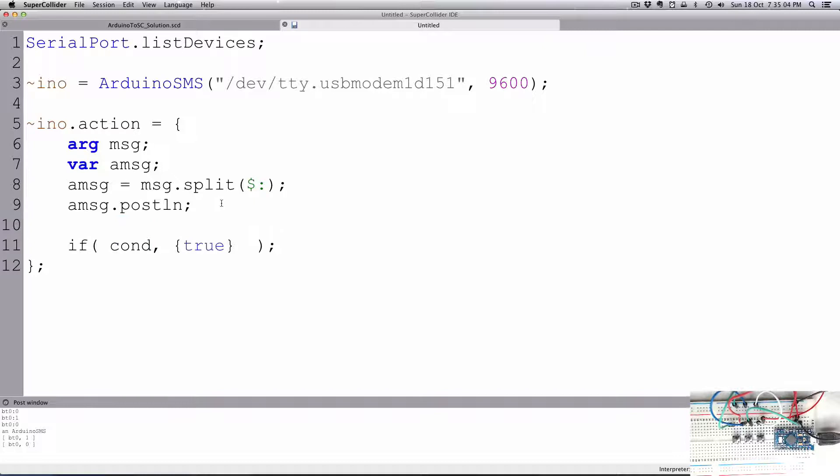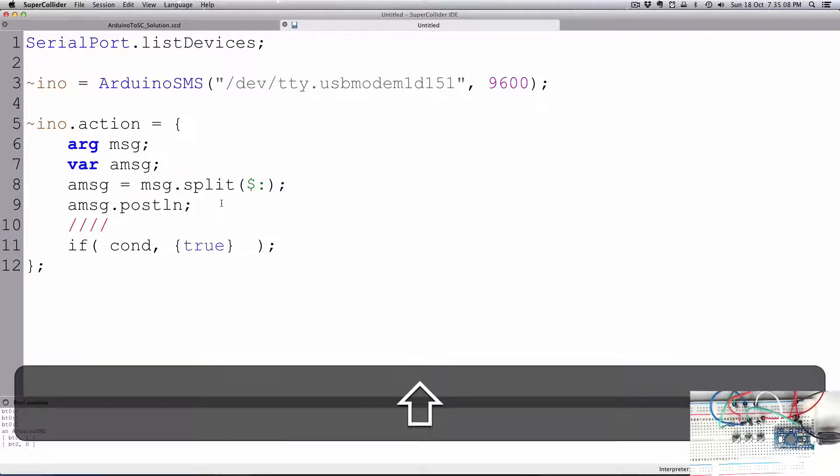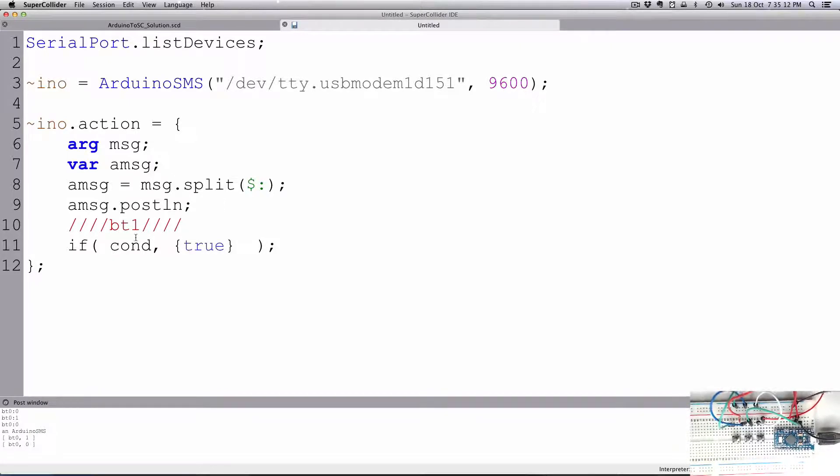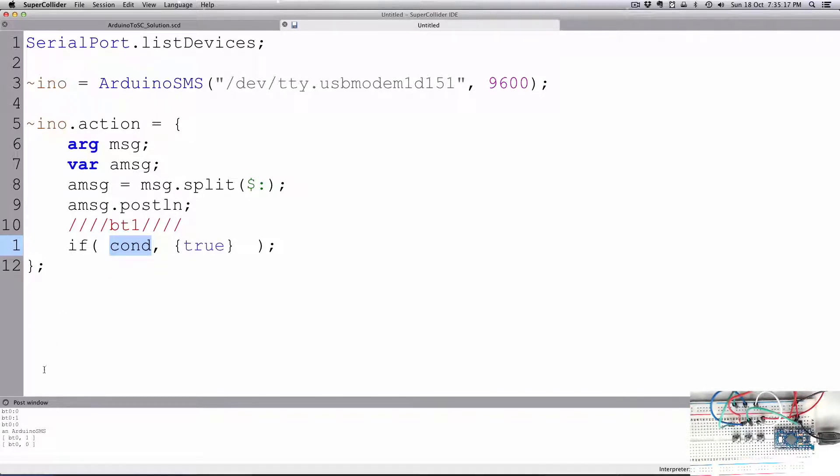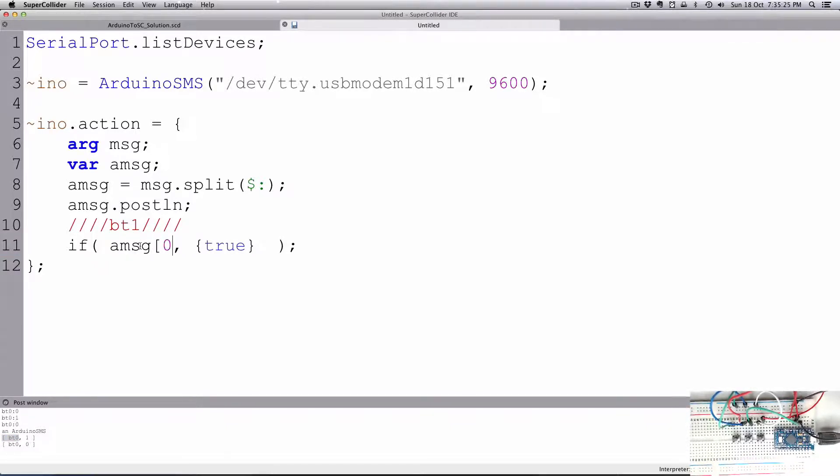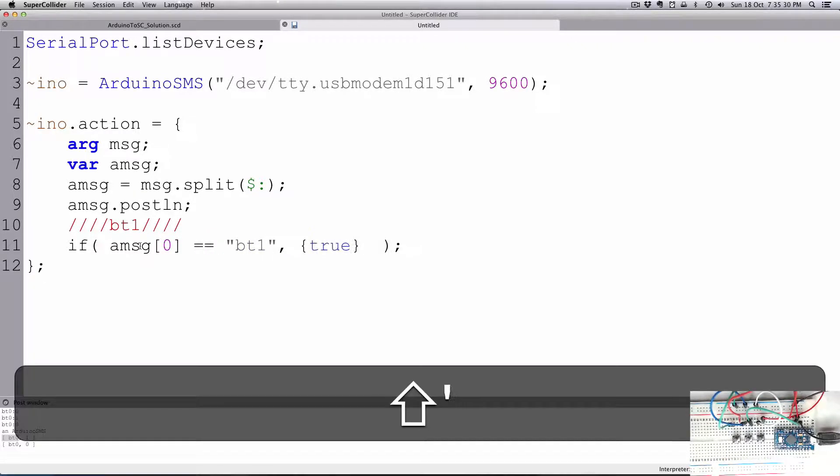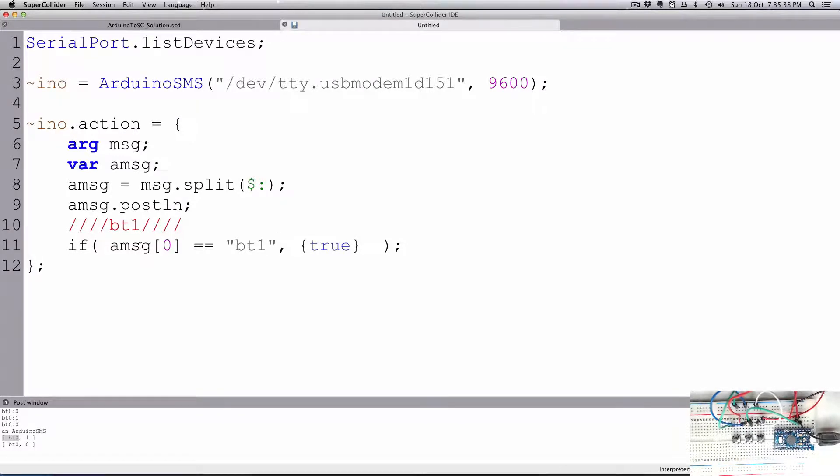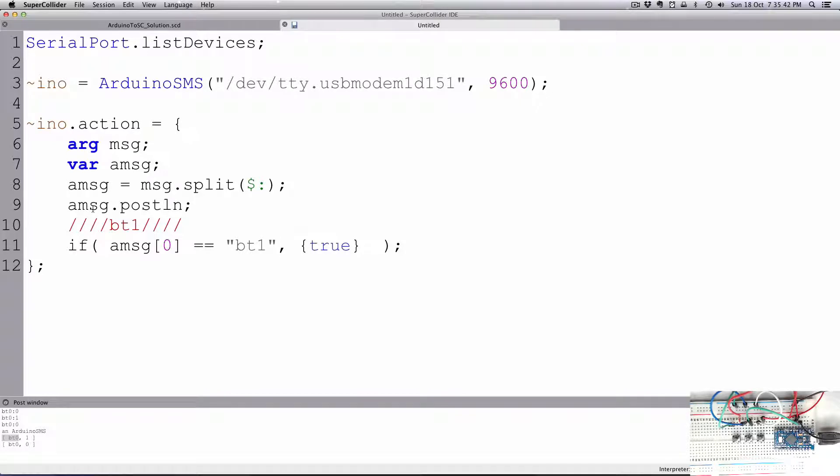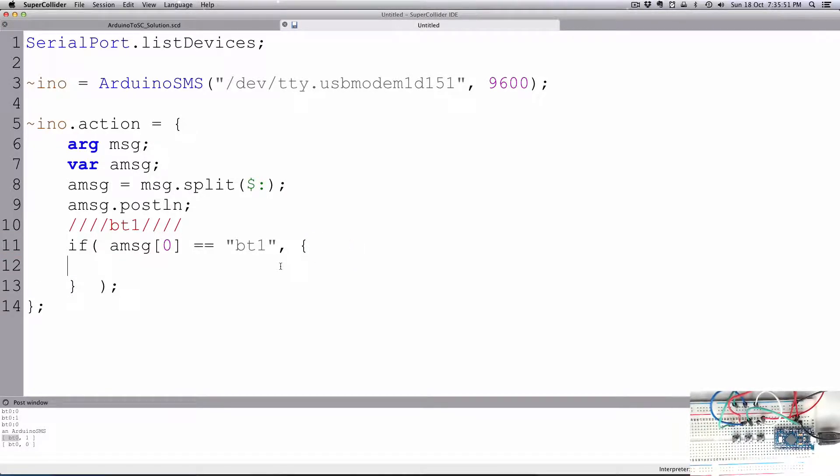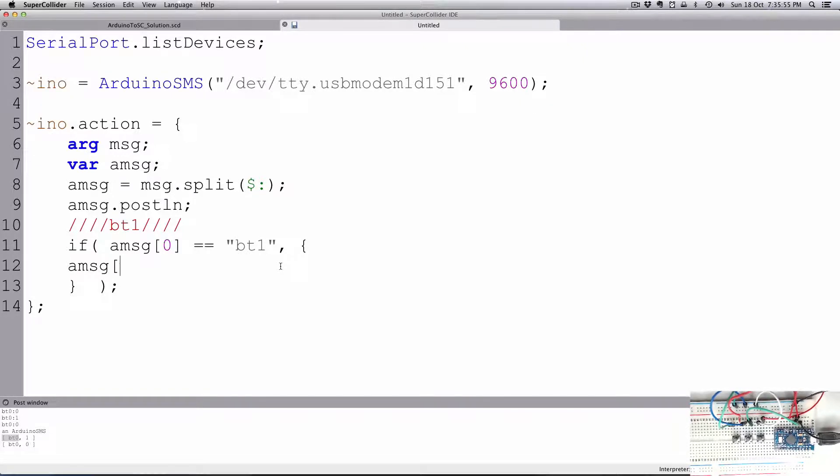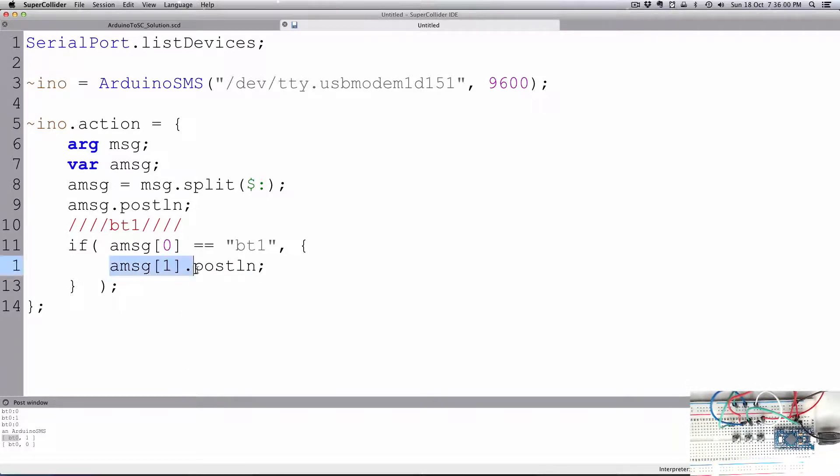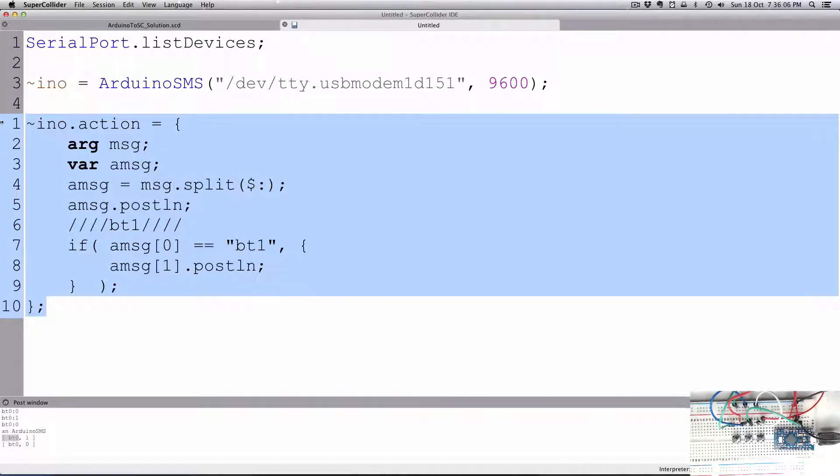The condition is going to be if, and we'll make little headers here for each button. So we'll have bt1. If amsg[0] equals bt1. And there's not that strange syntax as in processing where you have to use a different type of comparison. We can just say is equal to. So if it's equal to bt1, then we're going to sort through those messages that come in. If it is true, I'll say then amsg[1].postln. So that means the data that comes with it, so whether it's a 1 or 0, will just be posted there.